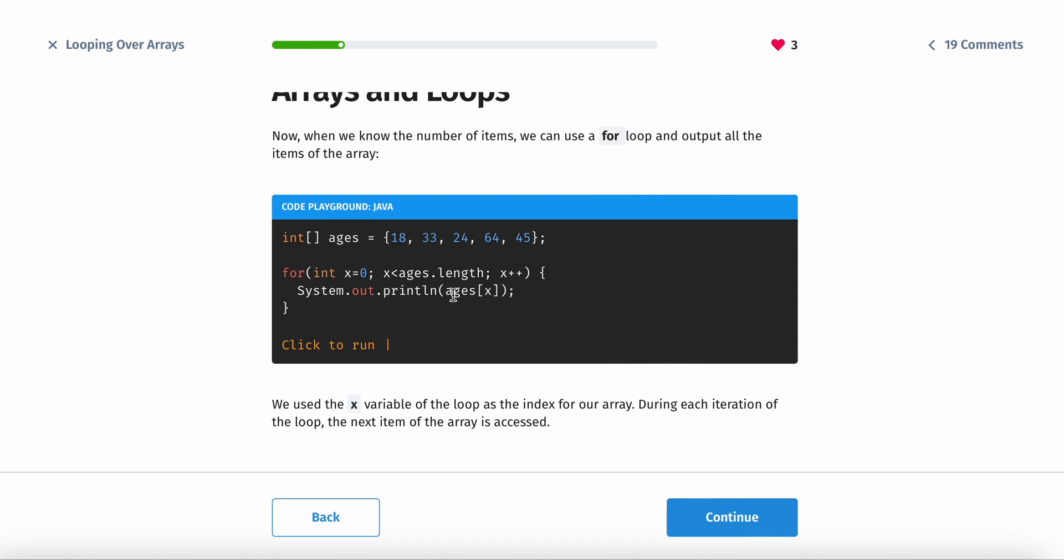Then you can print out every element of the array. Make sure that you can't just print ages, you have to print the index as well.